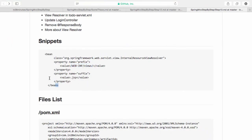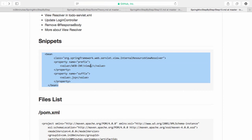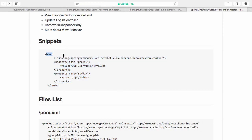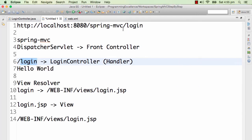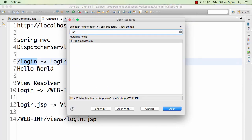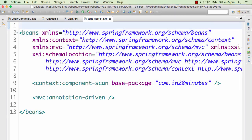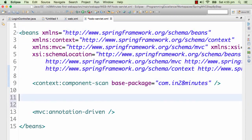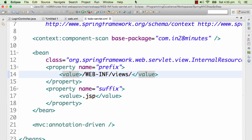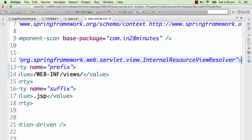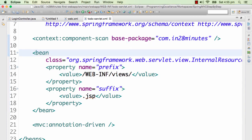Let's see that in action. I will copy this snippet — it's quite a simple snippet, a simple Spring bean that we are configuring. The bean class is InternalResourceViewResolver. The properties we are passing in are: prefix with value WEB-INF/views and suffix with value .jsp. I will copy this snippet into my spring servlet — it's the todo-servlet.xml. I will paste it just below the component scan. Now we are configuring a view resolver, telling the servlet how to resolve the view.